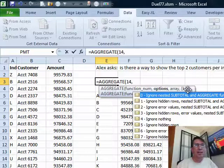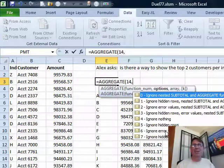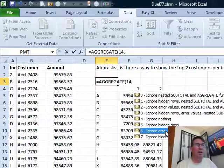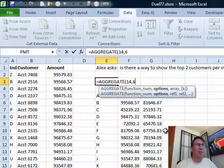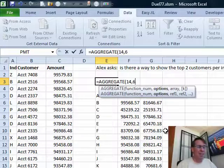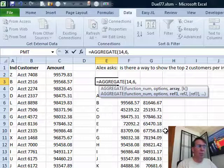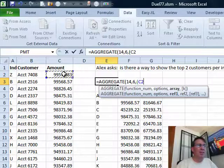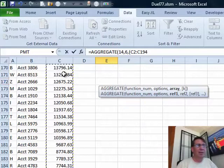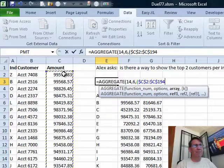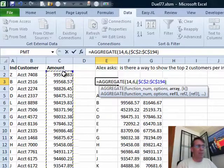The Large function allows us to say we want the largest value, or the second largest value, or the third largest value. We're going to ignore the error values — and there will be error values by the time I build the range. The range of amounts starts in C2; Ctrl+Shift+Down Arrow gives us C194. I'll press F4 to lock that.